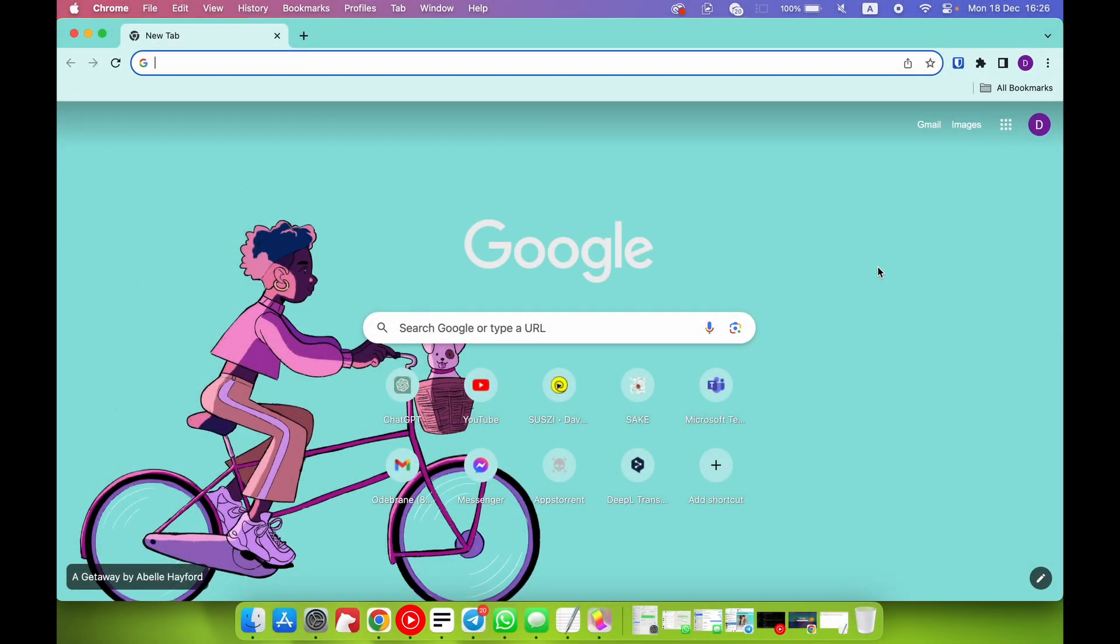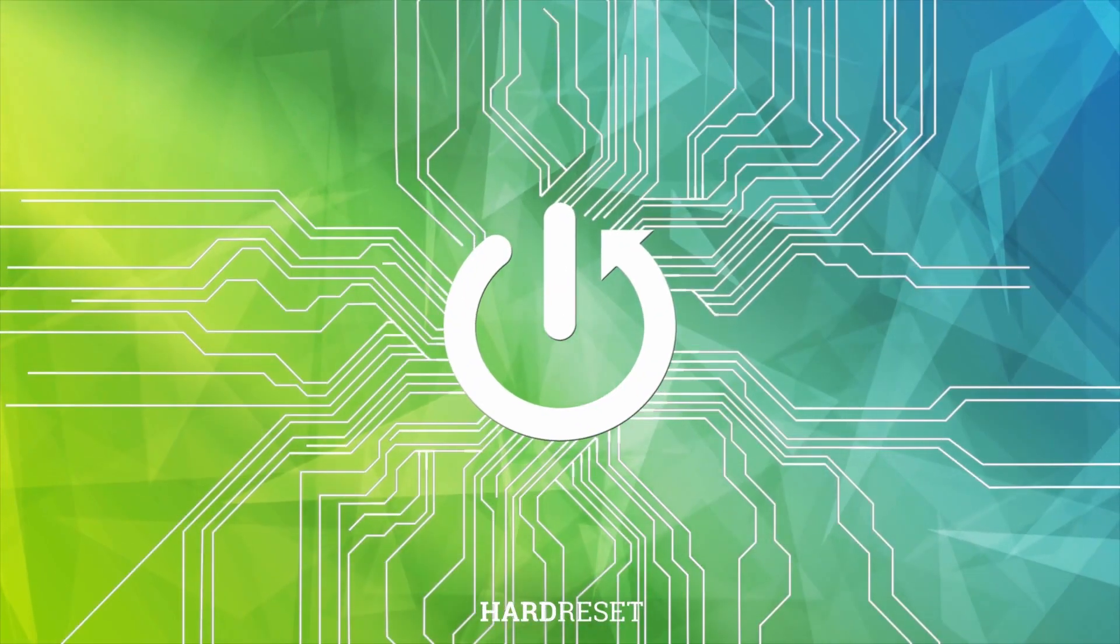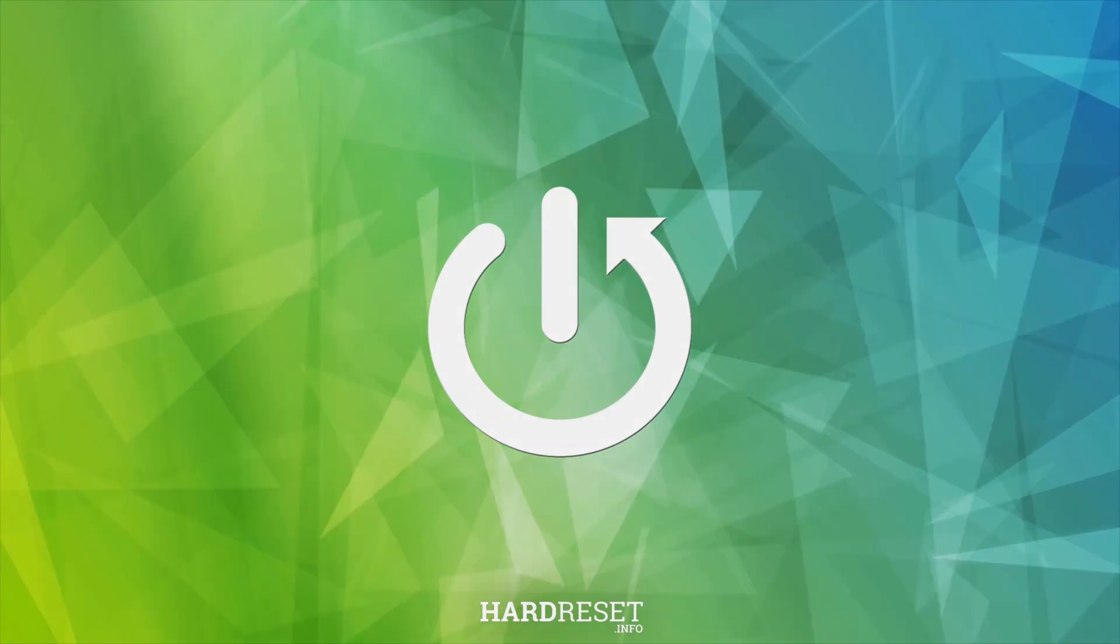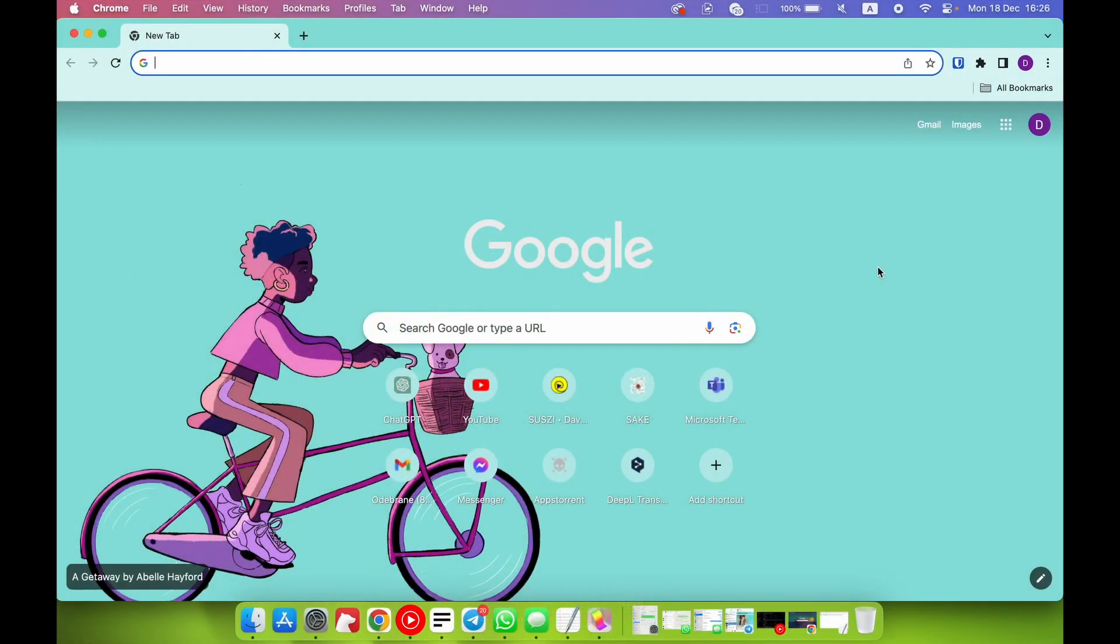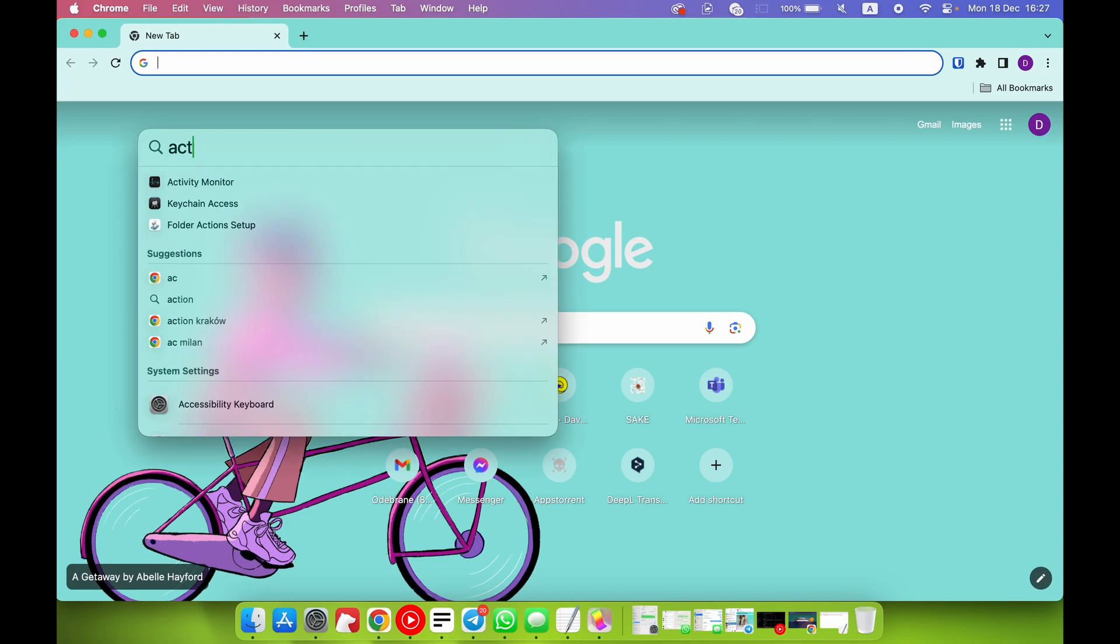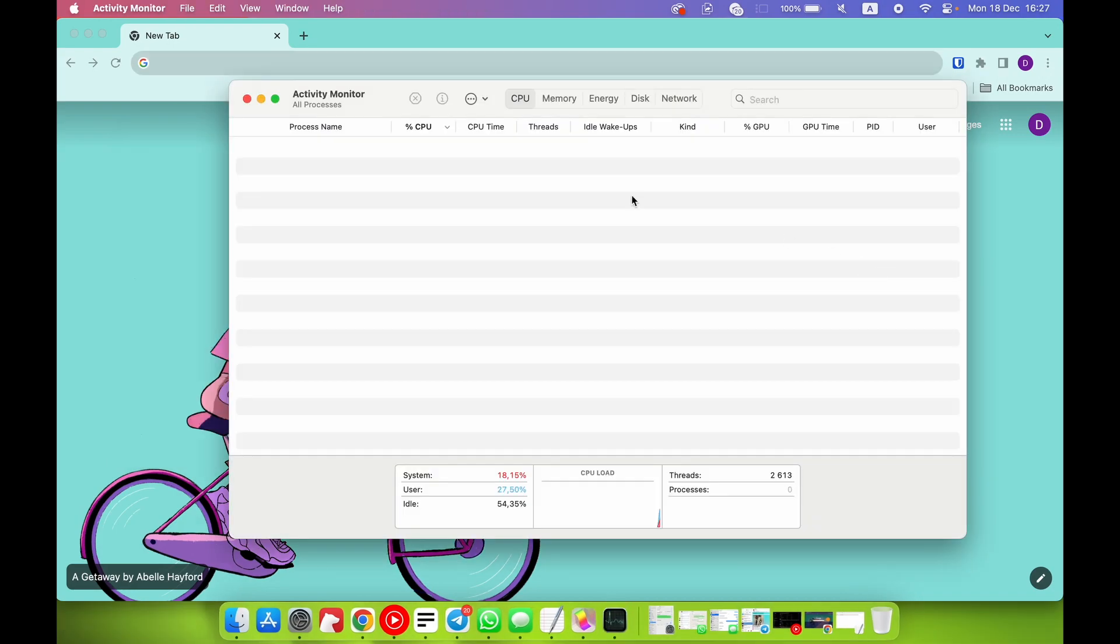Now I can show you how to use Activity Monitor on macOS Sonoma. Activity Monitor is the same as in Windows when you're clicking Control Shift Escape - this is the same feature. We need to find Activity Monitor, and here we have it.